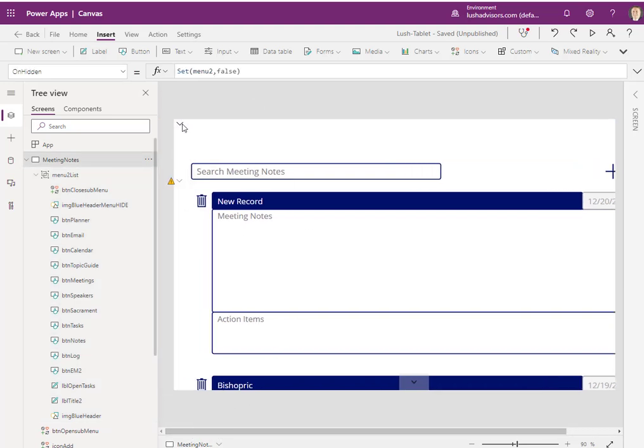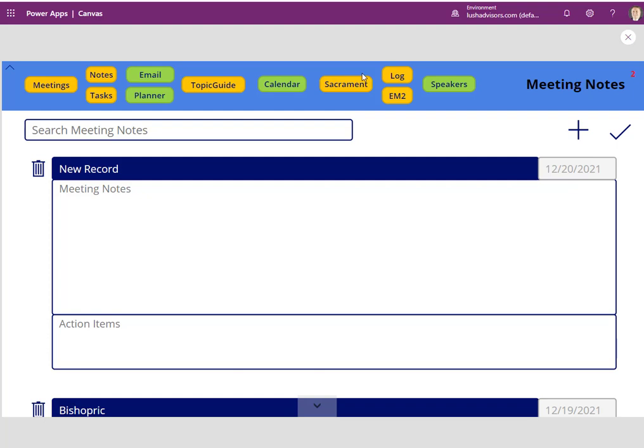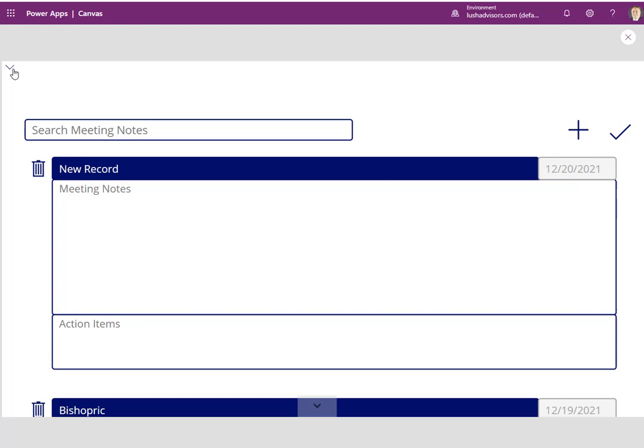If I click on this guy here, notice it's set to true. So now when I click on that one, it gives me back the menu. And it just kind of creates this look and feel. So very easy to do.